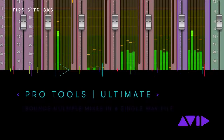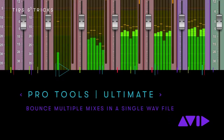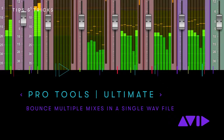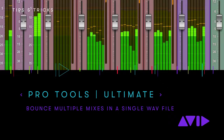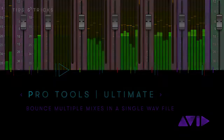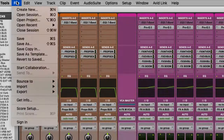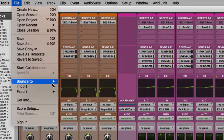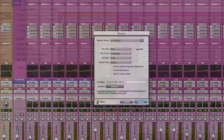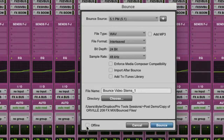Hi, my name is Dave Tyler. I'm an audio solutions specialist at Avid, and I want to talk about one of the new features in the latest version of Pro Tools Ultimate. We've added a new option that allows you to bounce multiple stems into a single WAV file. This is useful for a number of reasons.